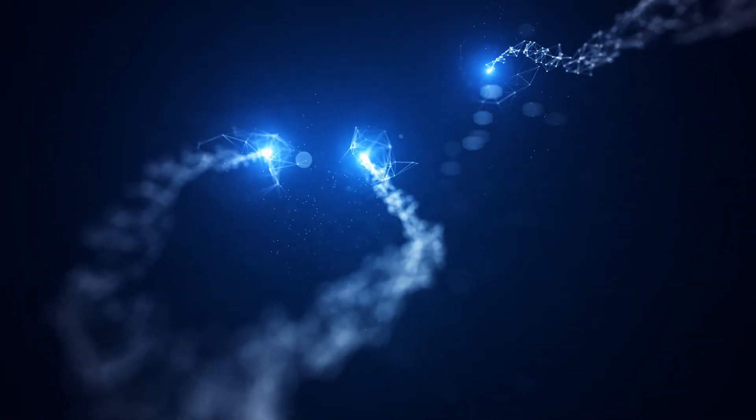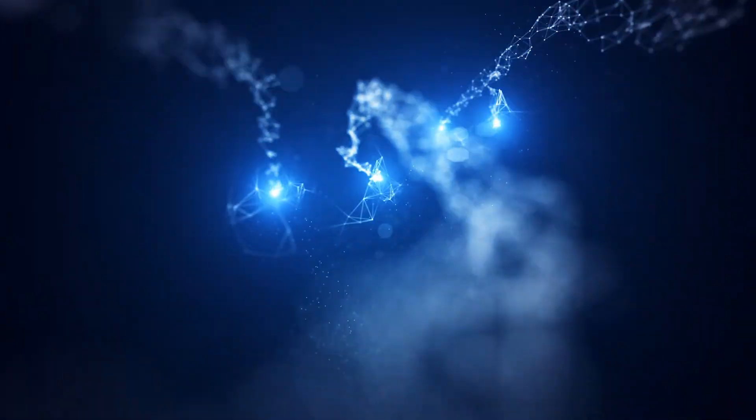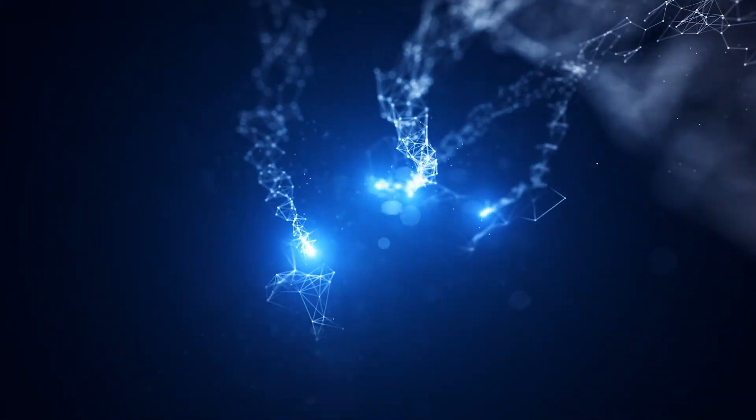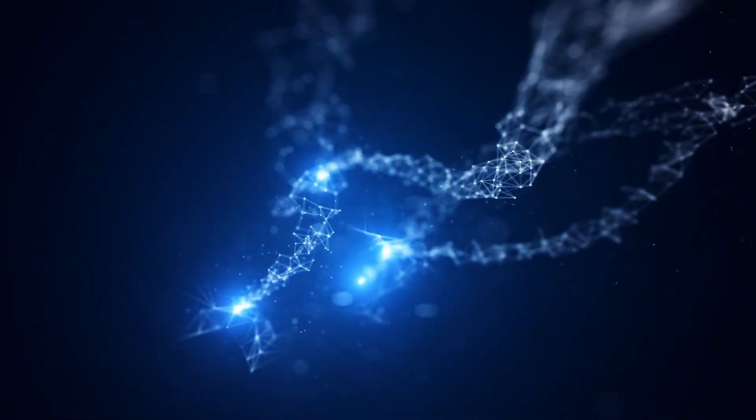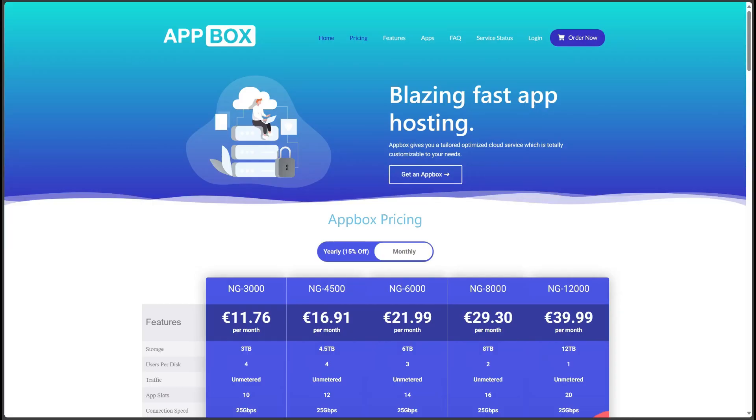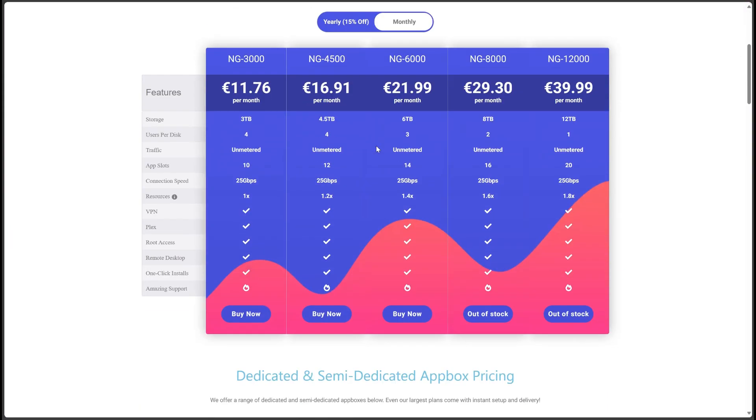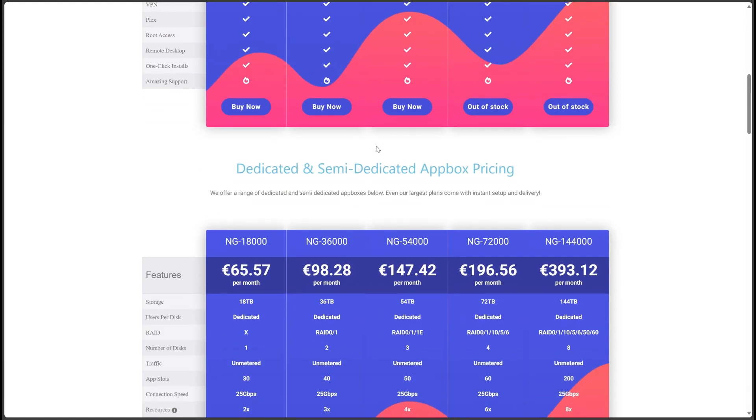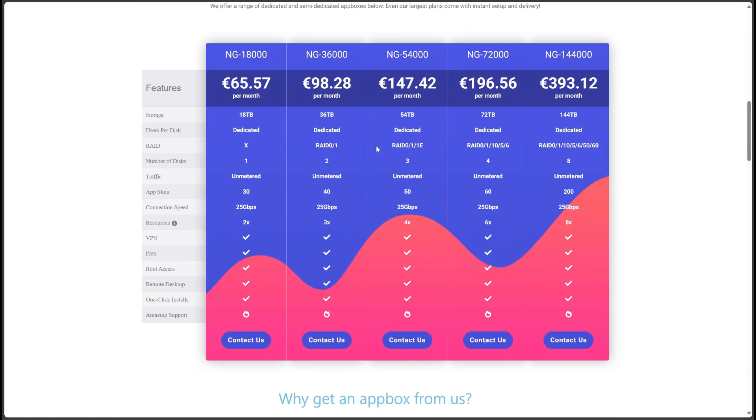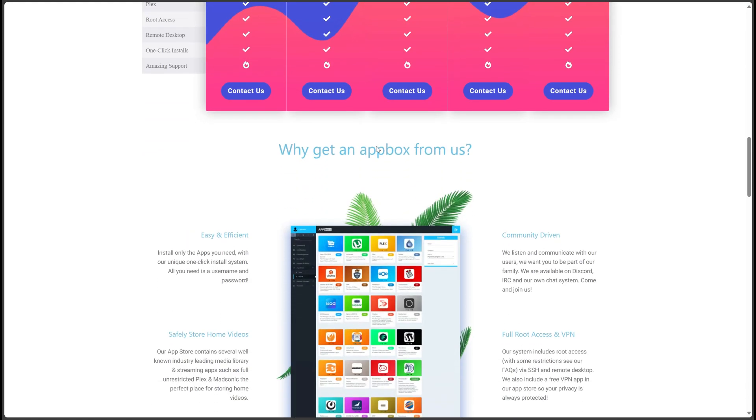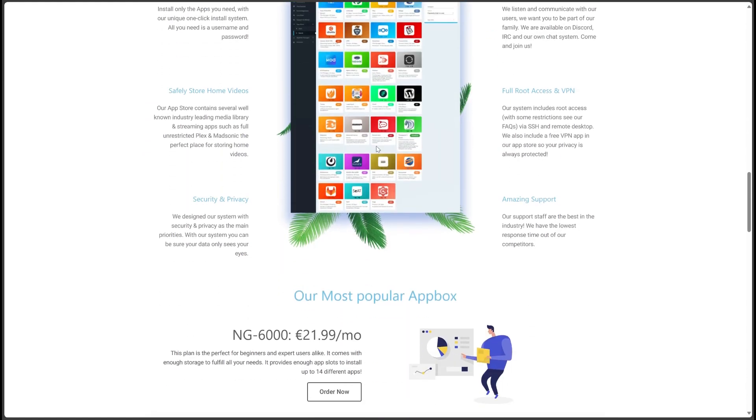I want to share with you one of my great discoveries in the field of technology: Appbox.co. This platform offers everything you need to manage and store your apps, and I'm really delighted with this service that maximizes customer satisfaction.